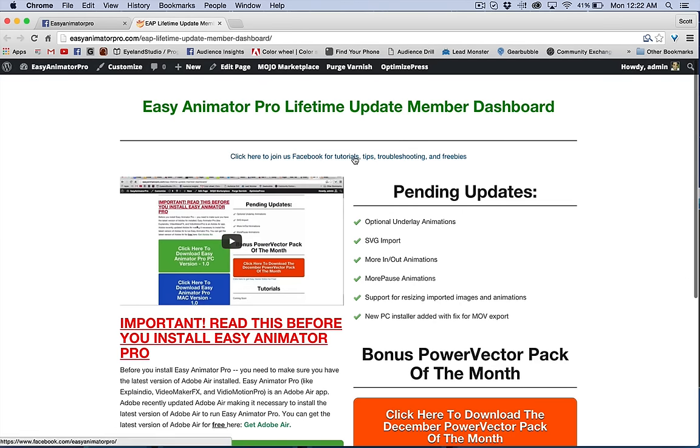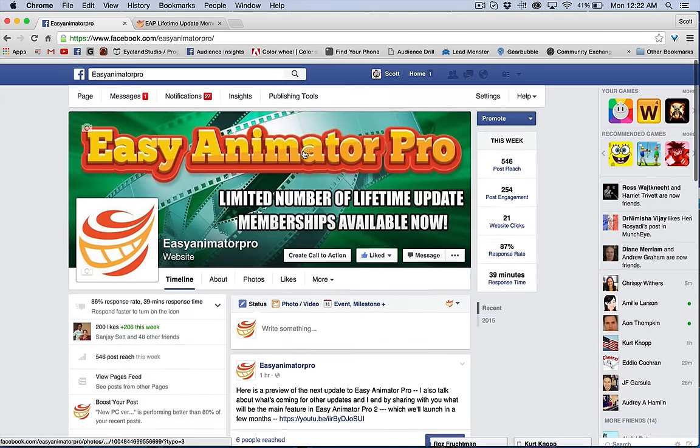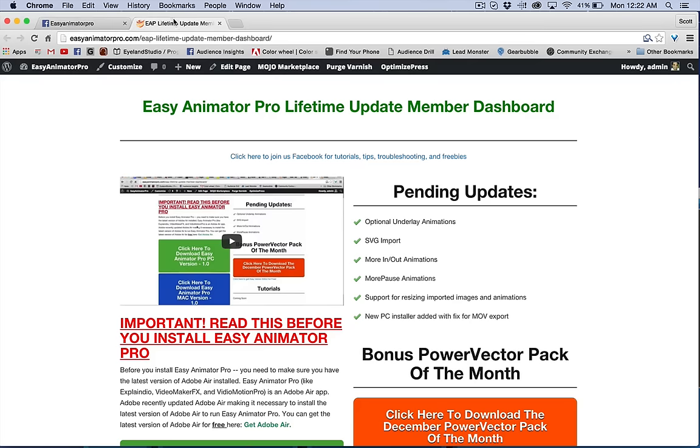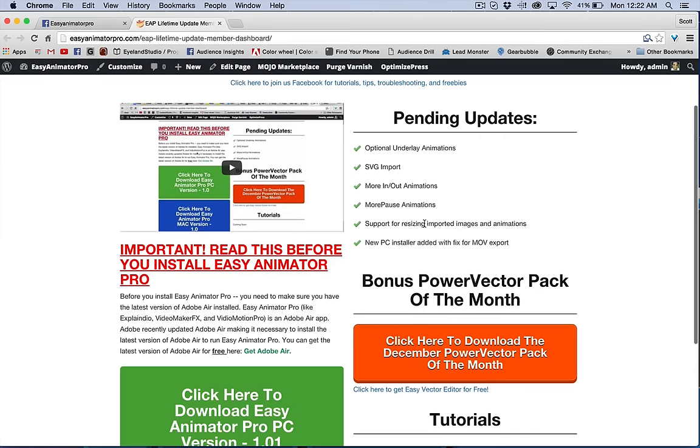Notice here that we've got a link to our Facebook page. We're going to be creating a group here shortly, and I do let you know about the pending updates here.